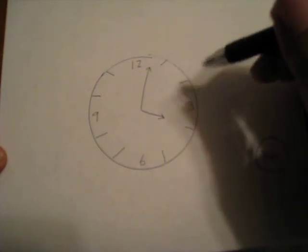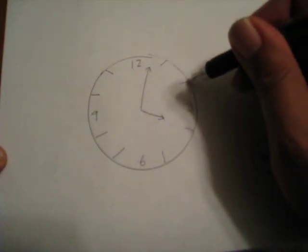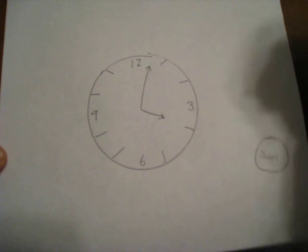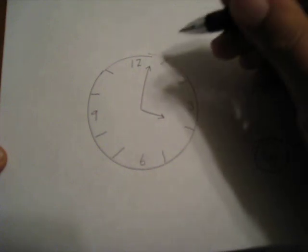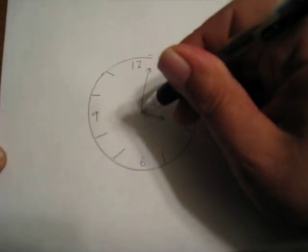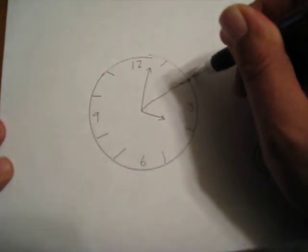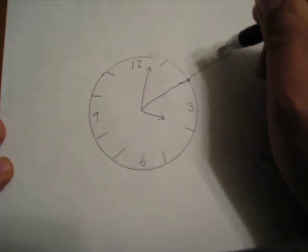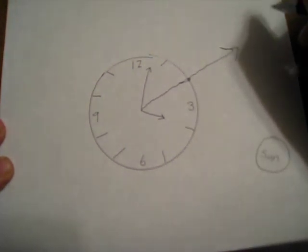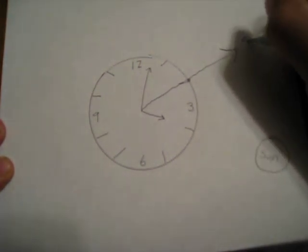halfway in between which is about 2 o'clock, right there, draw an imaginary arrow and that's pointing to south.